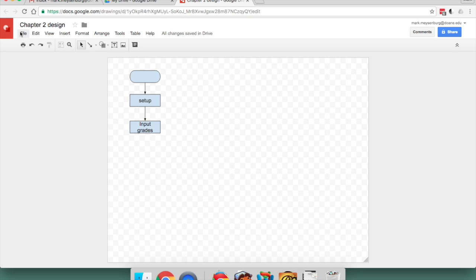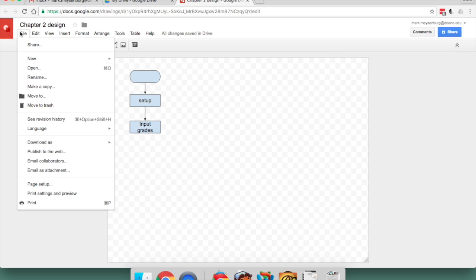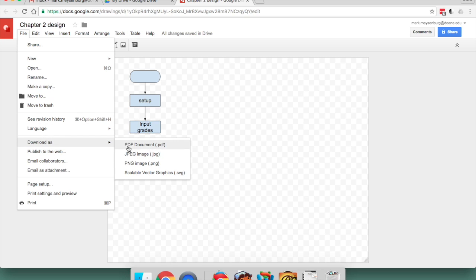To download this, then, I would go to File, Download As, and you can choose any of these three formats to download the document. And that's what you would submit to Blackboard.